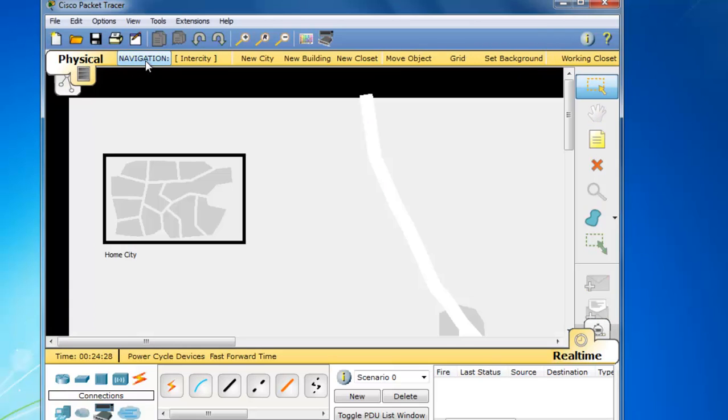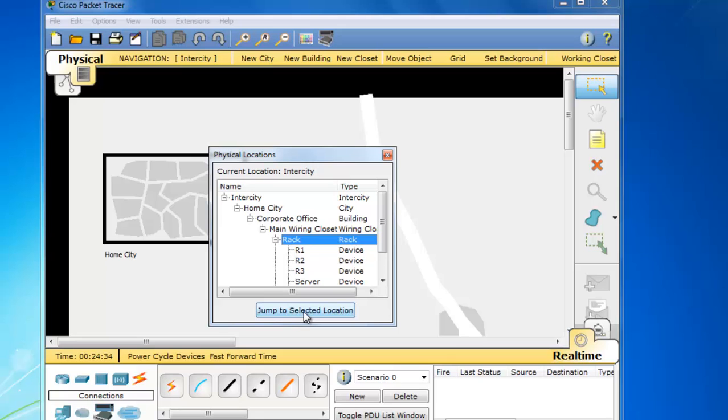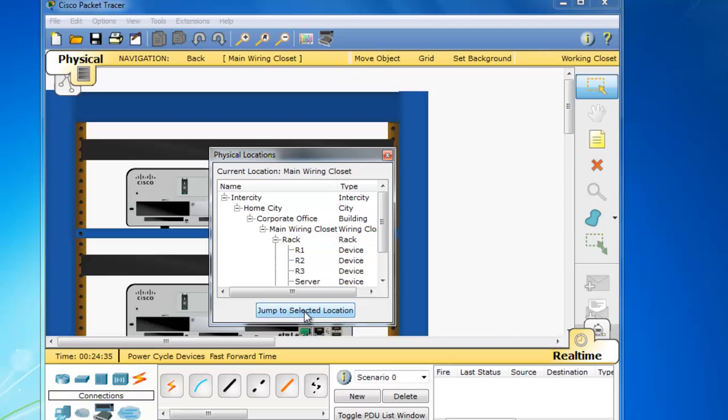and then I'll highlight rack here, and then click the jump to selected location button,